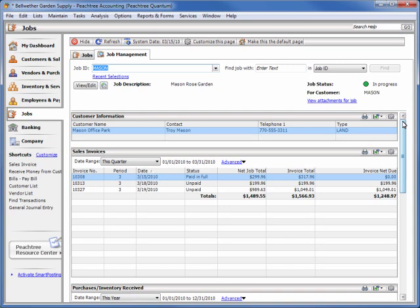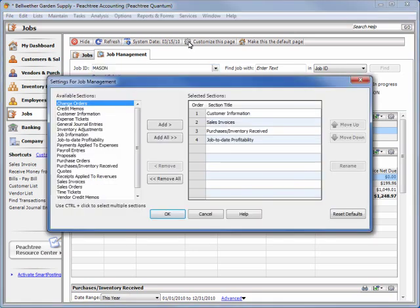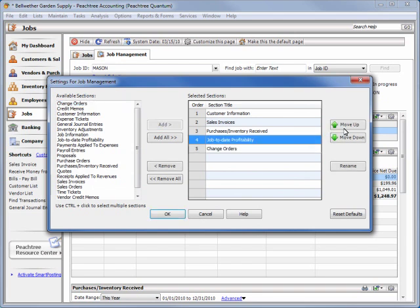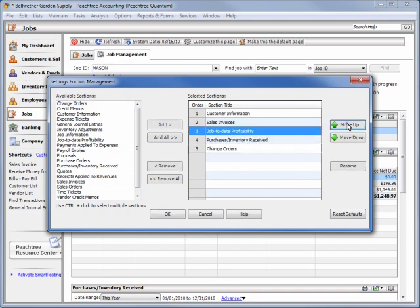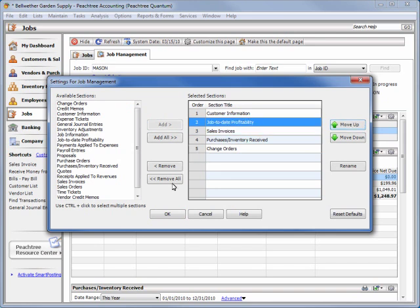You can also add many different information modules related to jobs to fit your specific needs. Simply click the Customize This Page button, add any available sections to the selected sections list, and use the Move buttons to rearrange the sections of information to your liking.